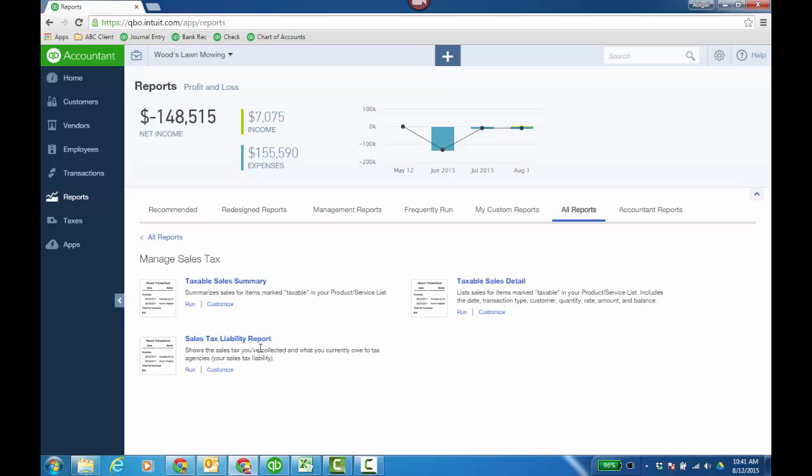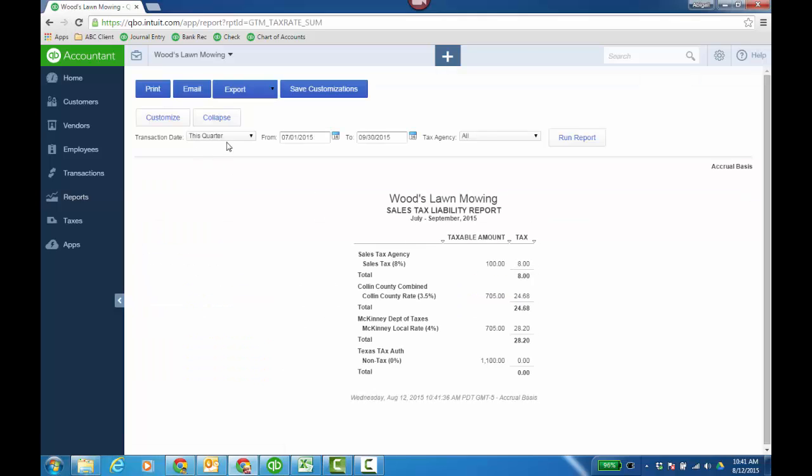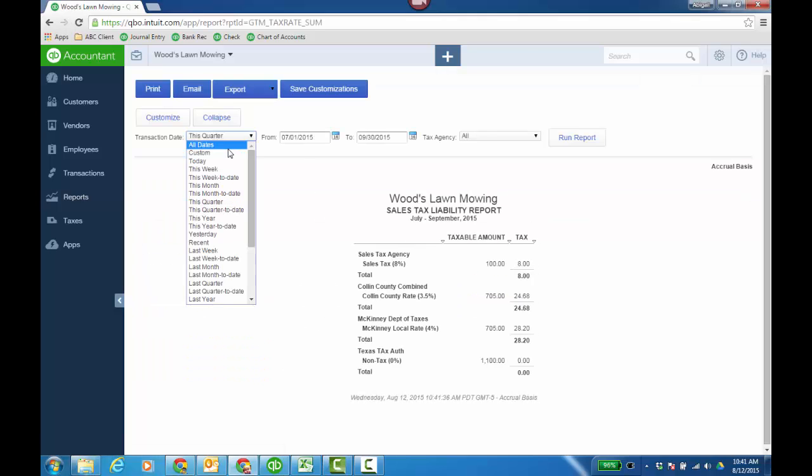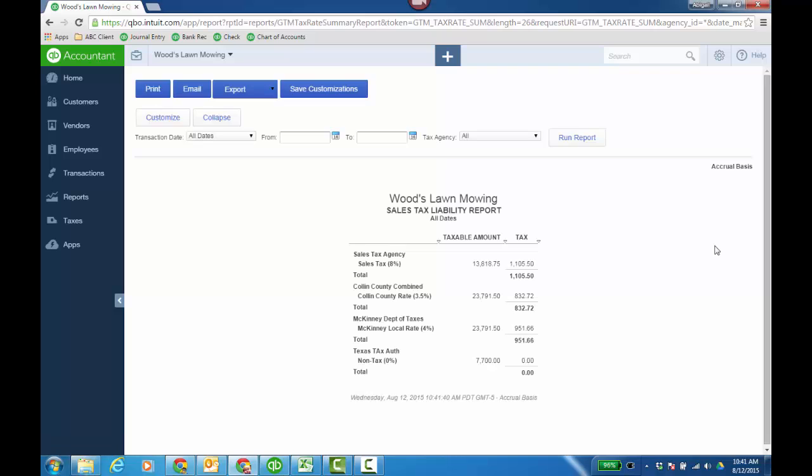Going back to the sales tax liability report, I'm going to do all dates just to hope I have a little more data in there. There's just not the non-taxable sales column. I have the non-tax down here and the amount here is a row, but there's not the column per se. And that's essentially tracking and managing sales tax within QuickBooks Online.